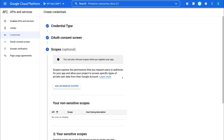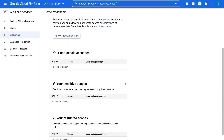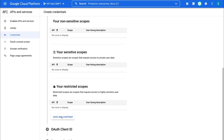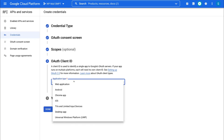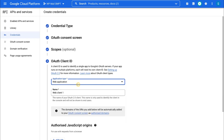Under Scopes, we're going to leave this for now and navigate down and click Save and Continue. Then under Client ID, simply click Application Type and we're going to select Web Application. Then come down to Name — you can add anything you like in here, this is for internal purposes. We're going to go ahead and add WP Mail SMTP again.